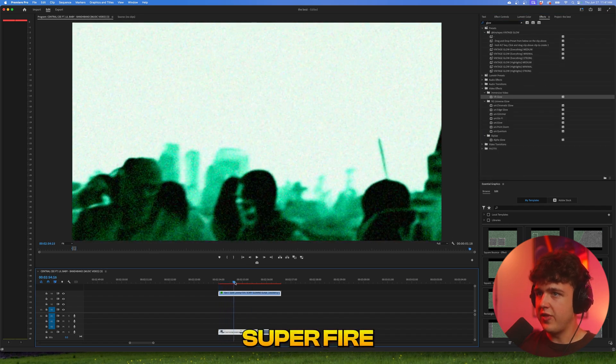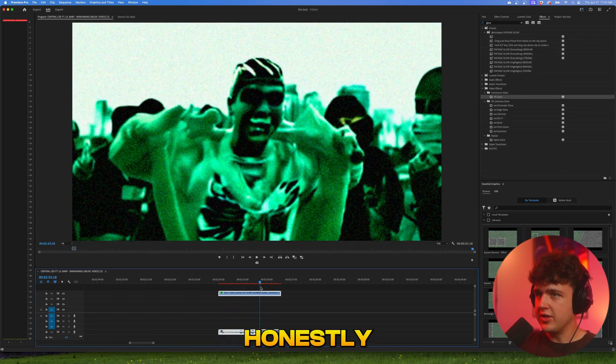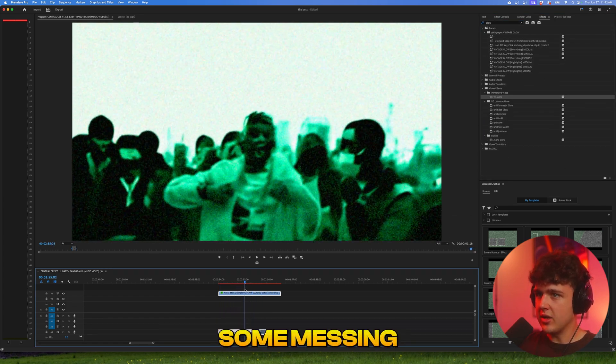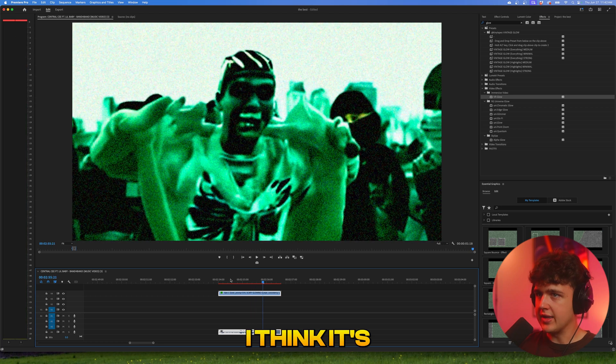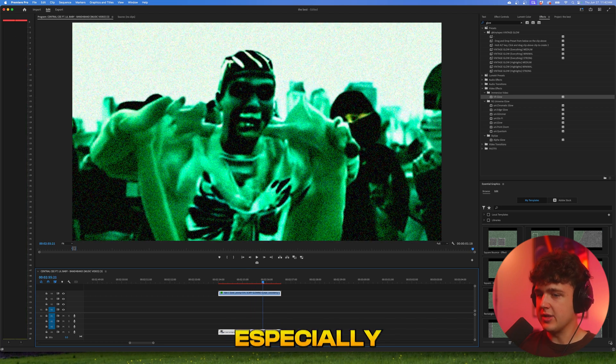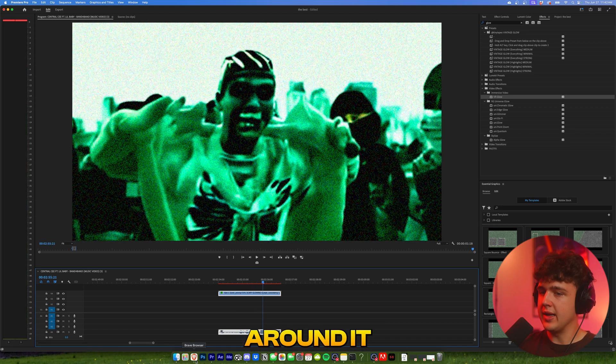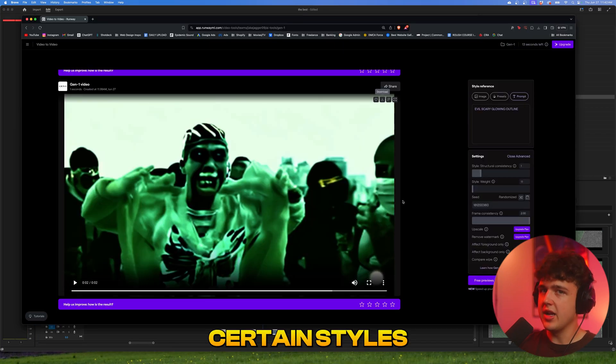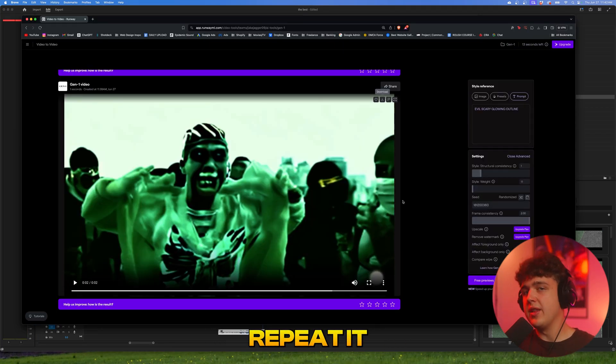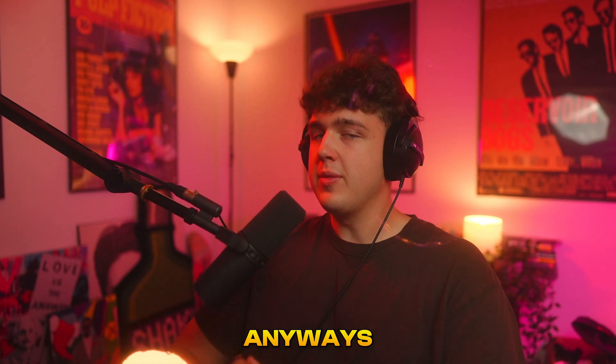I think this looks super fire, guys. Honestly, it just takes some messing around with. I think it's a super cool effect, especially if you mess around and get some certain styles and then repeat it throughout the music video.